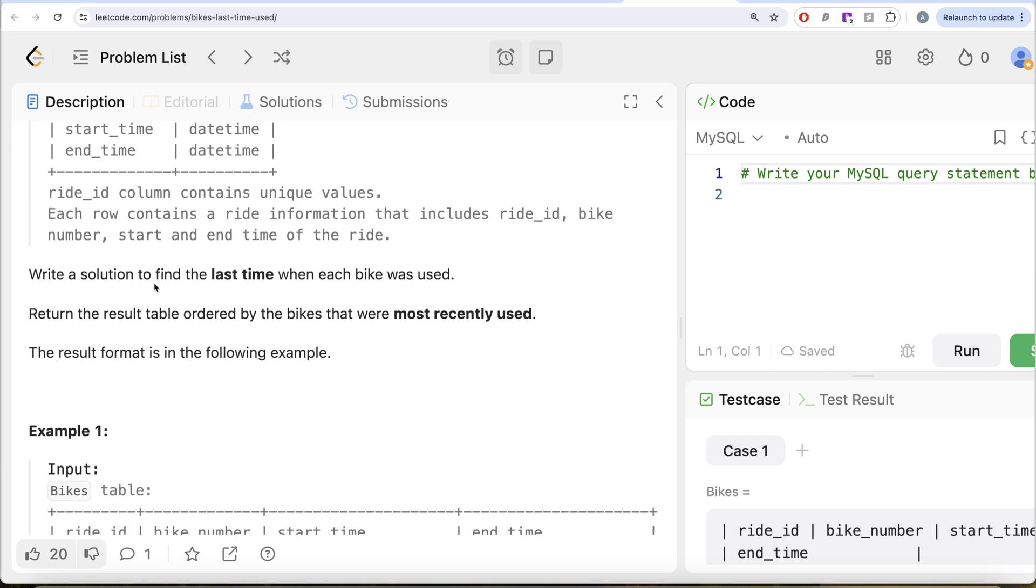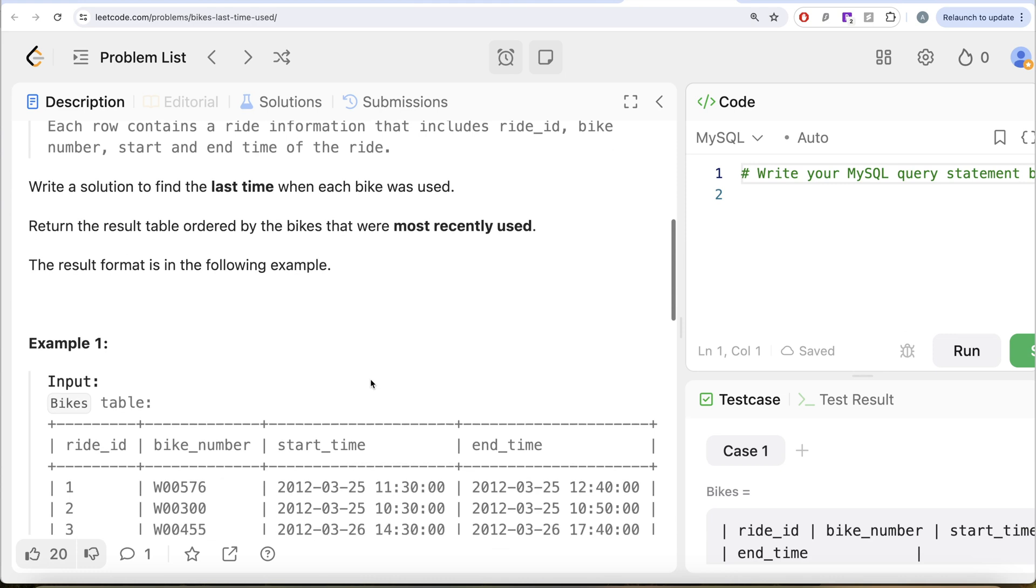We are asked to write a solution to find the last time when each bike was used. Return the result table ordered by the bikes that were most recently used.